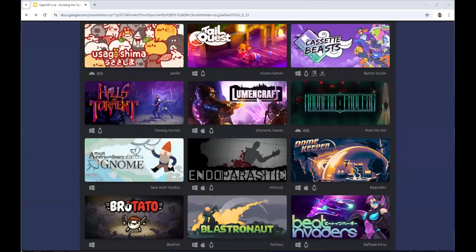Just to give a little bit of an overview of what sort of things are being made with Godot — this is a quick overview of popular games already released with the Godot engine. Many of the games you see here are released with the previous version, Godot 3.x. From this list, Endo Parasitic is the only one that also has a VR version, and it's a very unique VR game worth checking out.